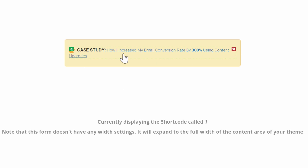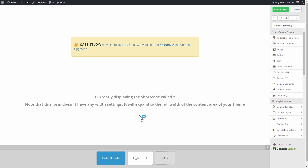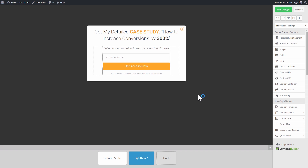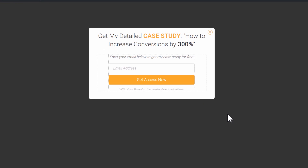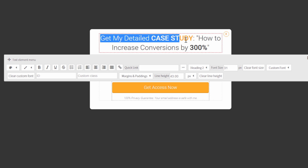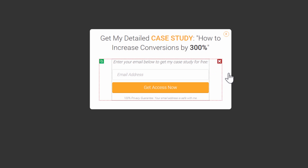When someone clicks on this link, it is automatically set to open the lightbox state. This is what our lightbox looks like. Once again, I can edit absolutely everything. You can see this is a very simple and effective design, but you can edit everything to your heart's content — the colors, the background, the size, absolutely everything.